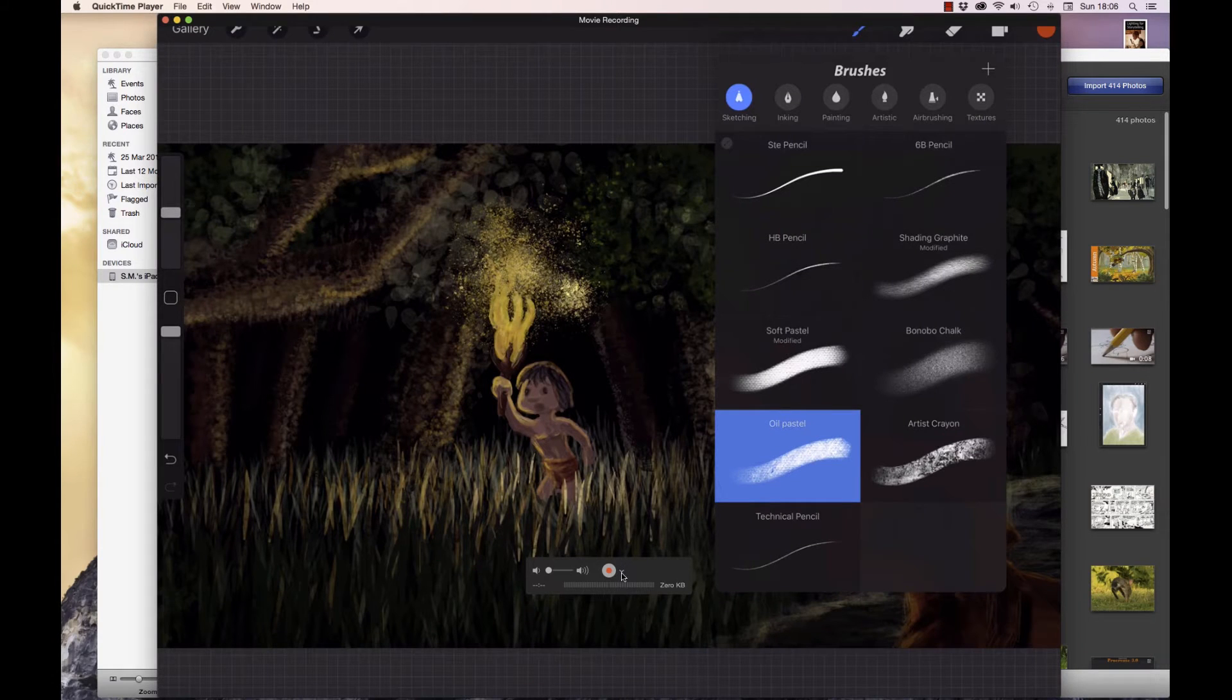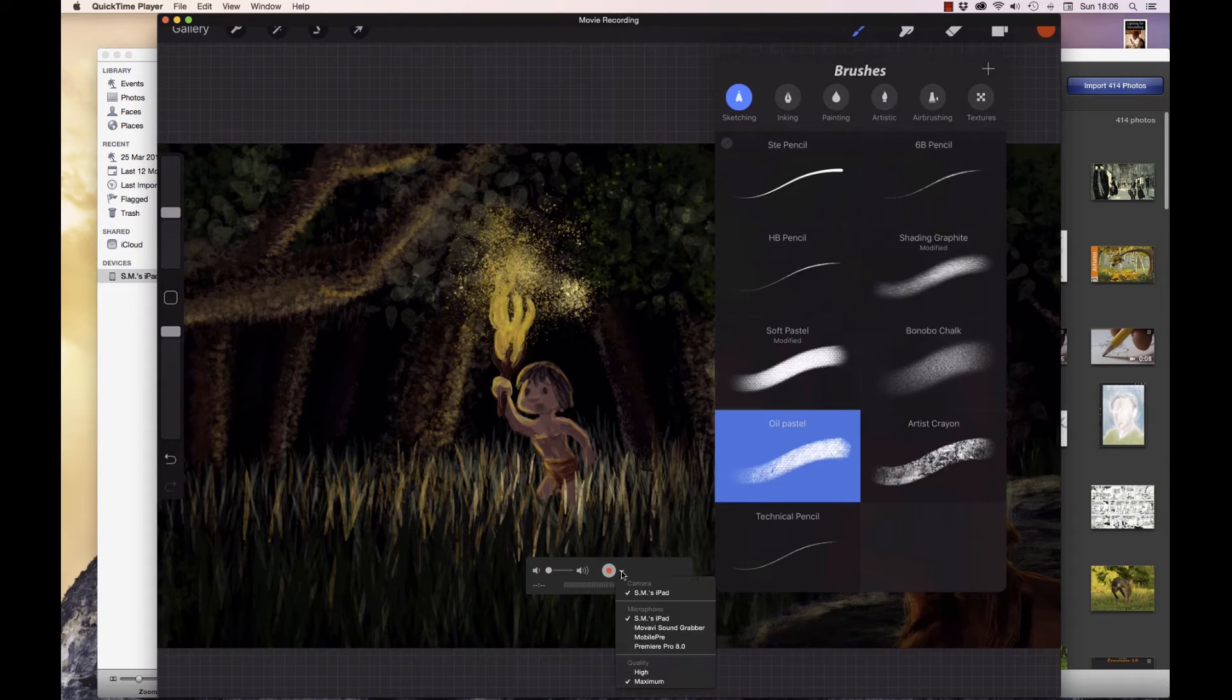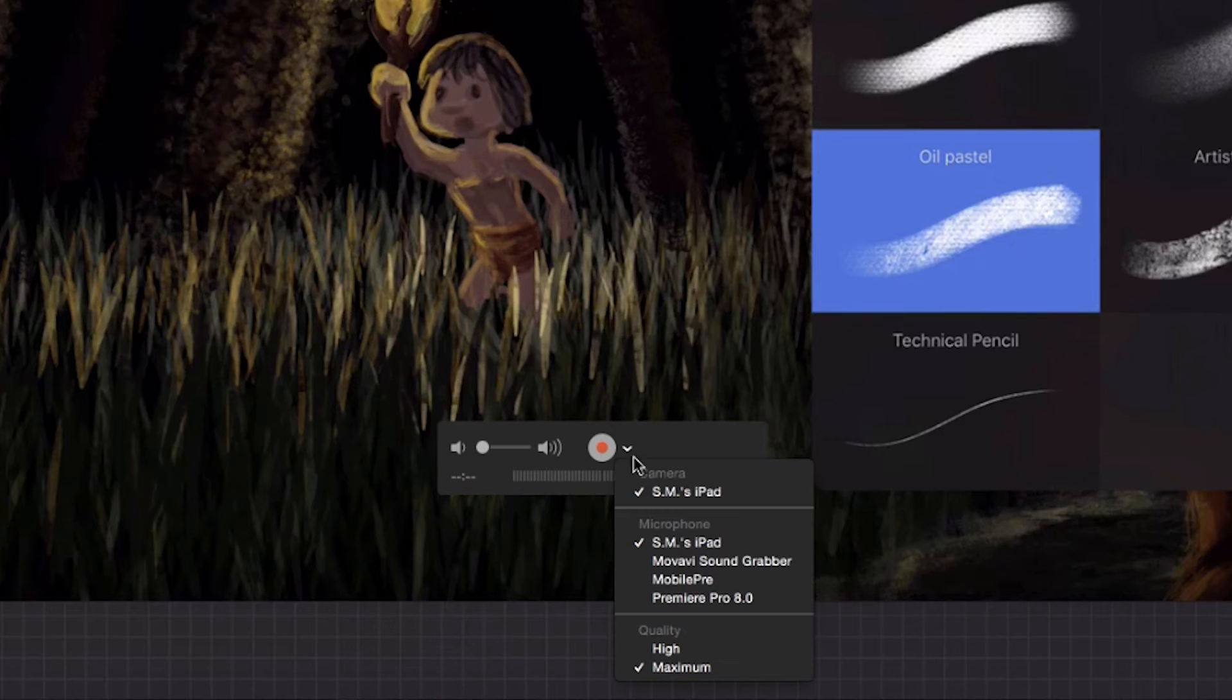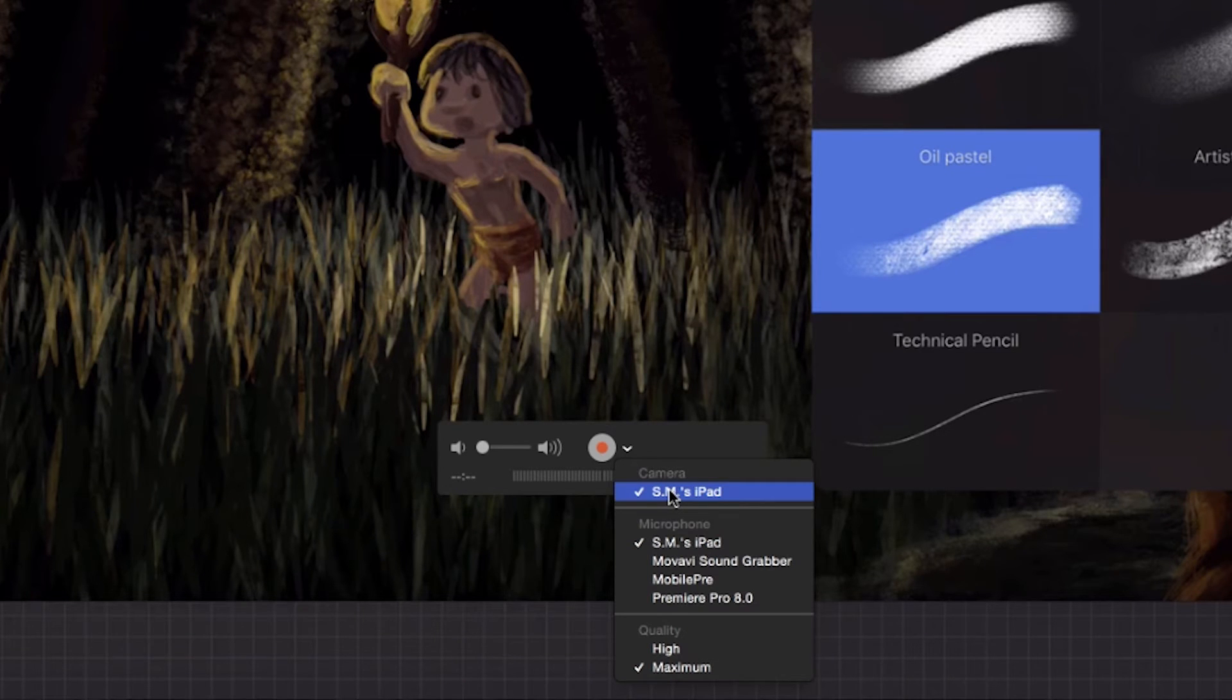Next to the red recording button you see a little arrow going down. Press on that little arrow and then you get some options.